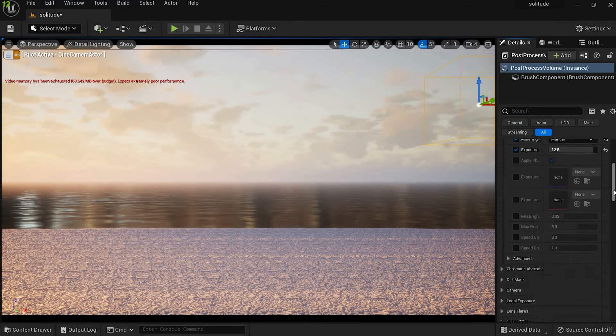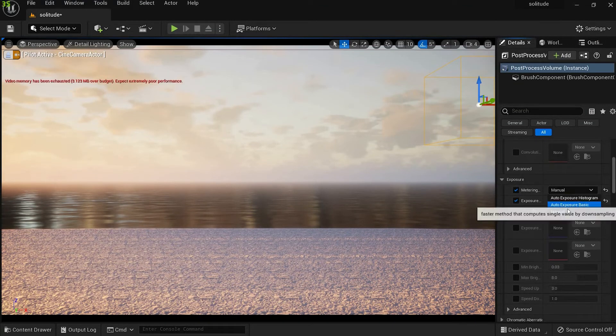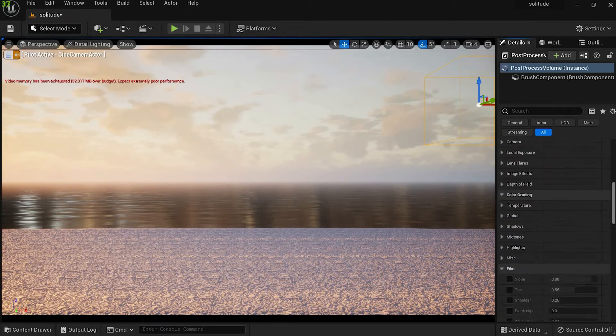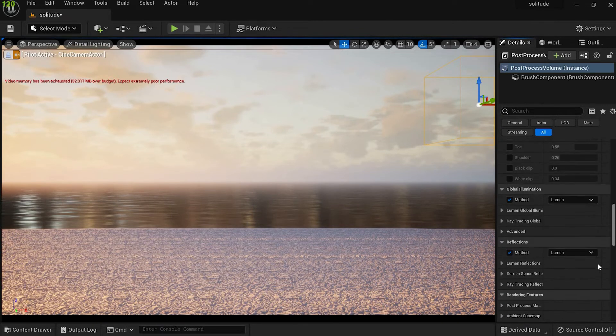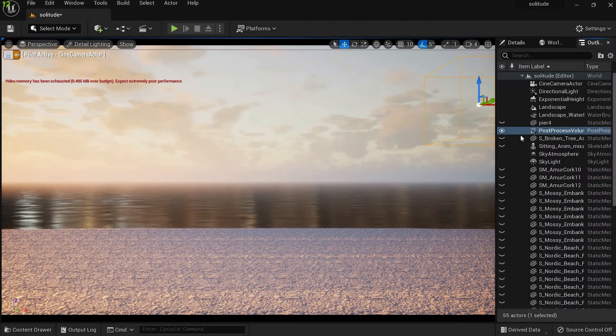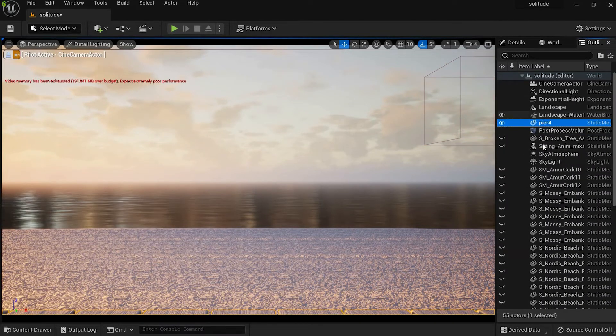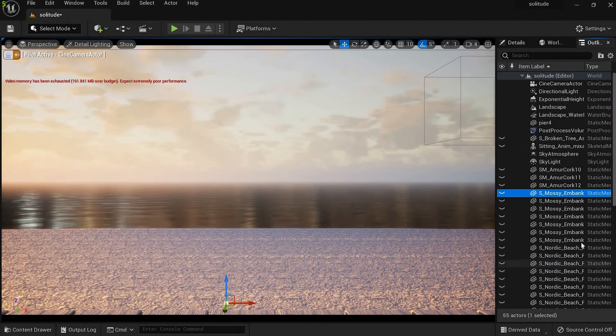And finally to make it affect my whole level I checked on infinite extent unbound. Then I added a bench and some meshes on the ground to give it some randomness.